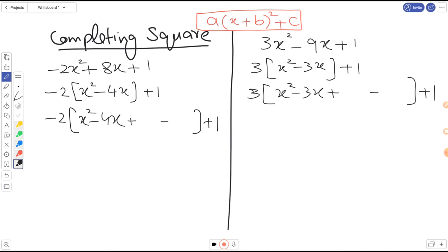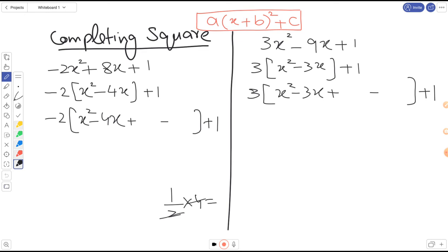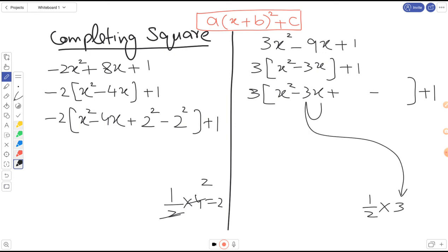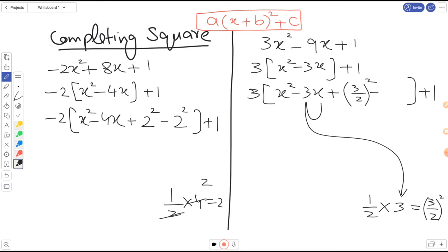Take half of the x coefficient. For the first expression, the x coefficient is 4, so half of 4 is 2. Take that number and square it — add 2² once and subtract 2² once, always adding first. For the second expression, the x coefficient is 3, so half of 3 is 3/2. Since it can't be simplified further, write 3/2 and square it — add (3/2)² once and subtract (3/2)² once.